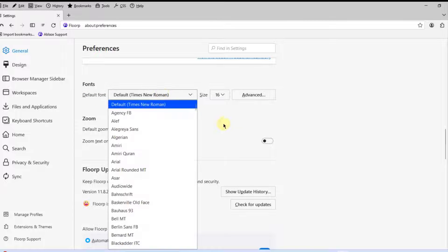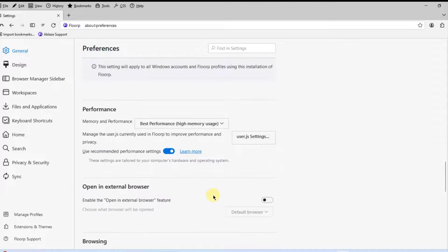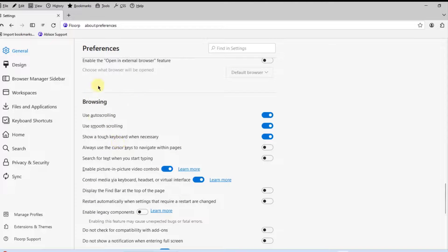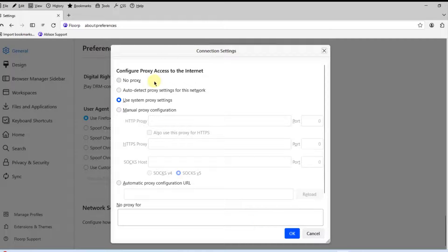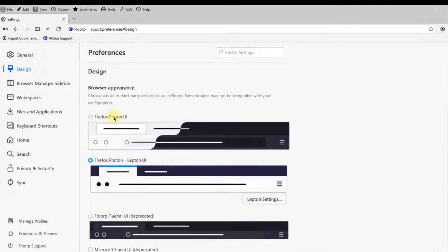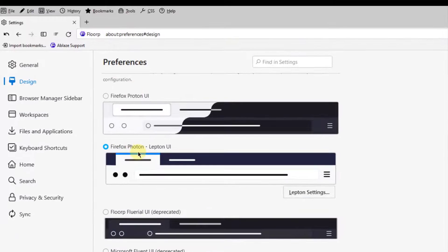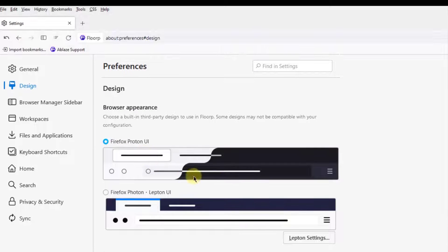Here are the font settings where you can change the font. There are also browsing settings, network settings, and a proxy configuration. Under Design, this is the browser appearance — there are four options: Firefox Proton, Firefox Photon, Flow Plural, and Microsoft Fluent. I'm going to leave it as default.